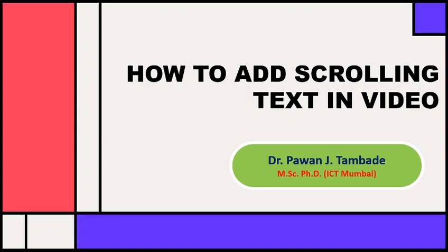In this video, we will see how to add scrolling text when you record video with the help of OBS Studio. In order to add scrolling text in your video, you need to do certain settings in OBS Studio.